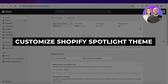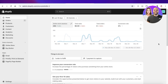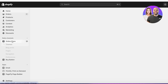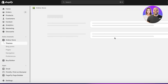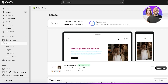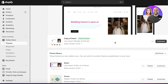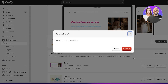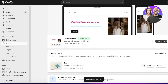Welcome back! In this video I'll show you how to customize the Spotlight theme on Shopify. Using the Dawn theme or other basic Shopify themes can be a bit redundant, especially when you see so many stores following the same themes over and over again. For that reason, we want to learn how to customize themes to make them our own.